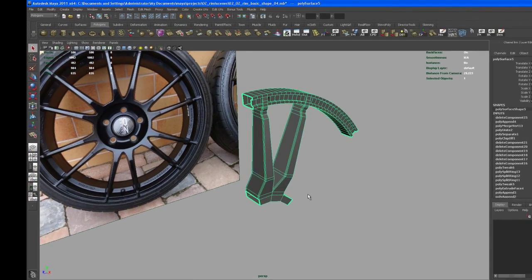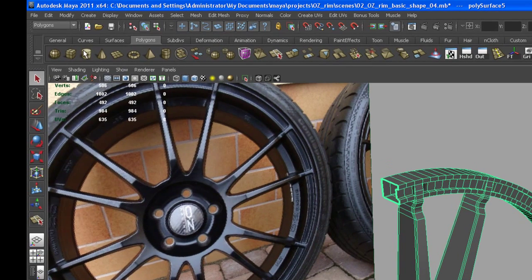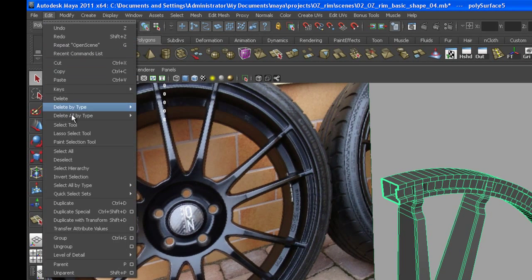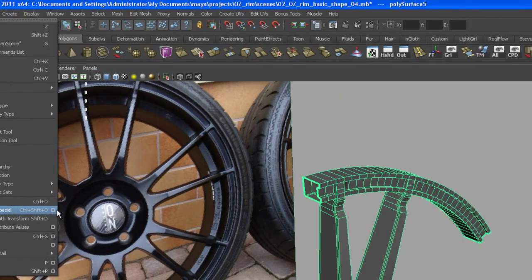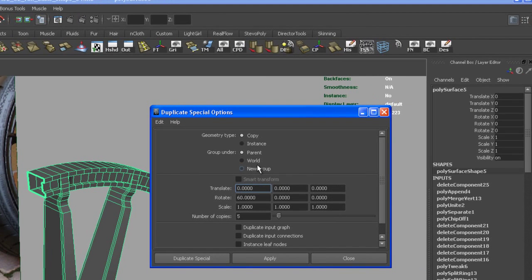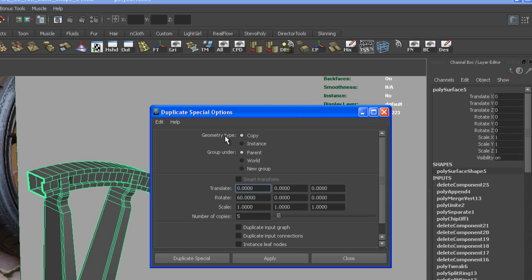Okay select the object and then go to Edit, go to Duplicate Special. Let's open the options for that. Just make the geometry type to copy, group under parent,